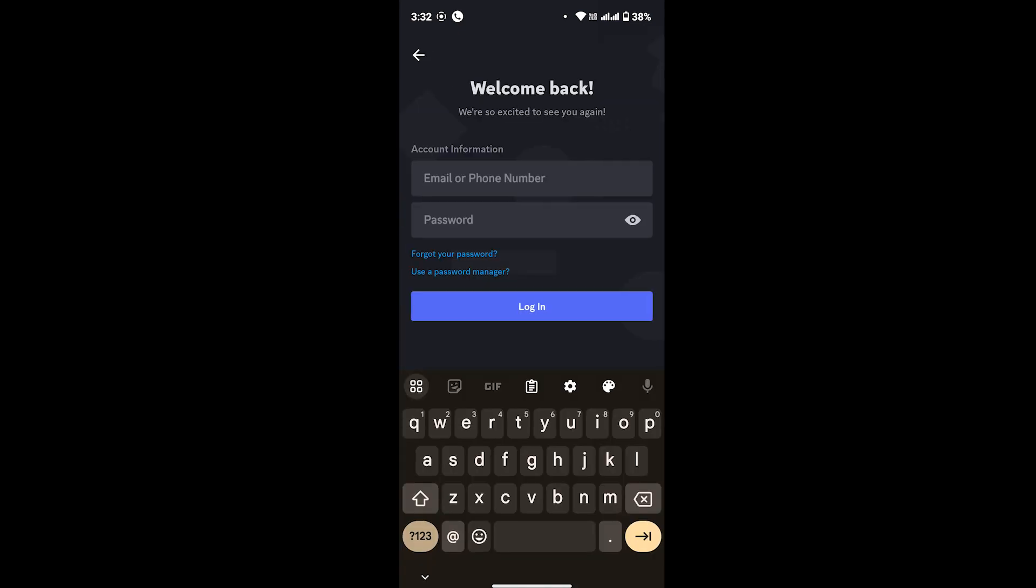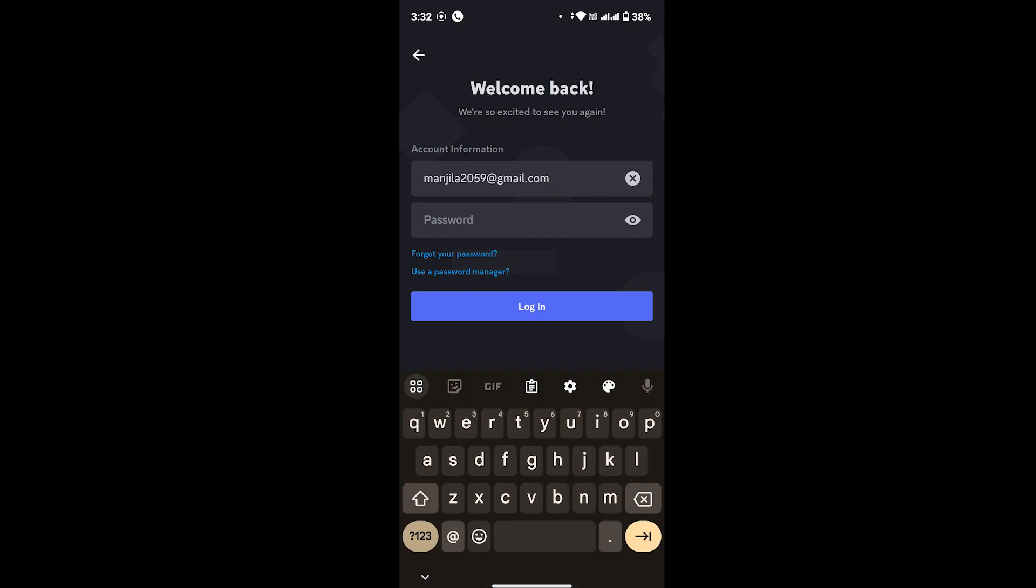First, enter your registered email address on Discord. Once you're done with that, if you have forgotten your password and you want to recover it, you have to tap on the link provided there that says 'forgot your password'.